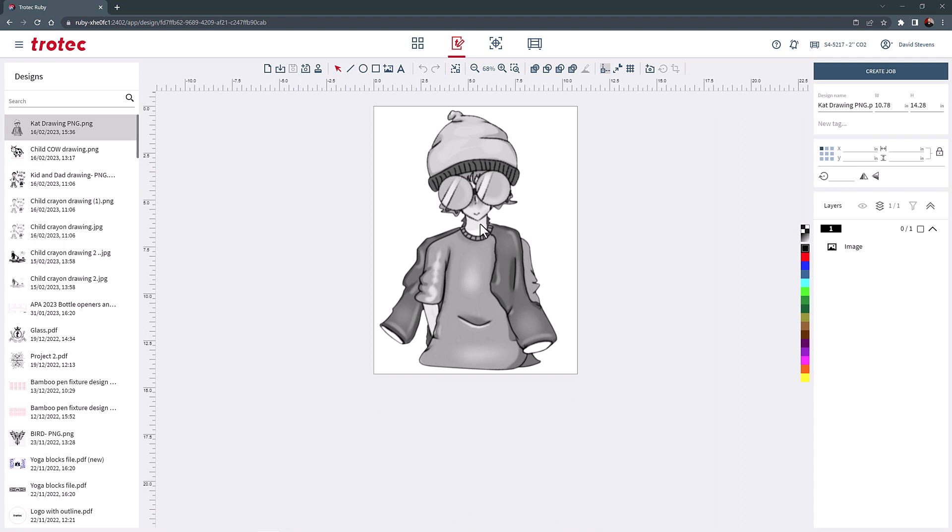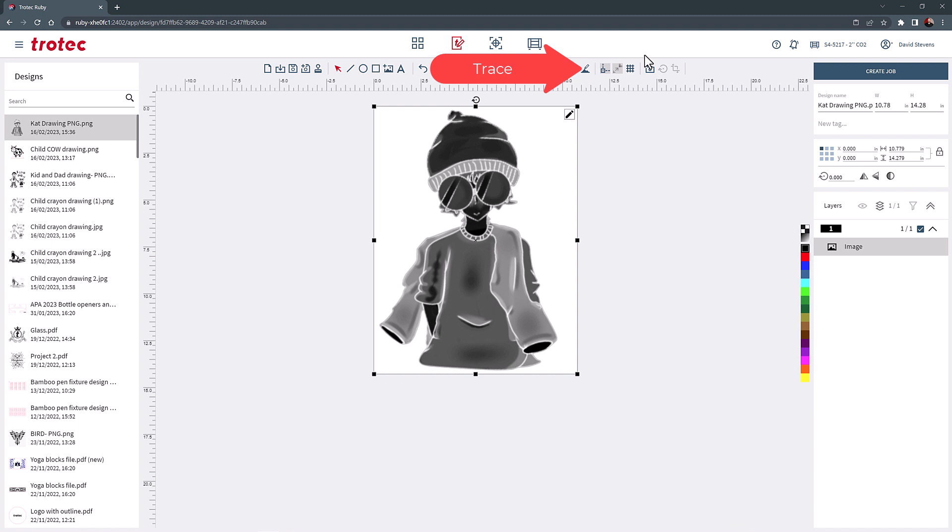Select trace at the top of the page and check the outer contour only checkbox and choose trace to prepare an outline trace around the drawing to be used to cut it out.